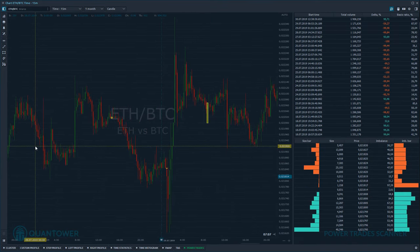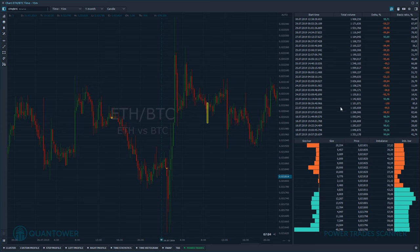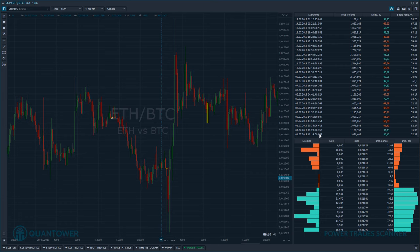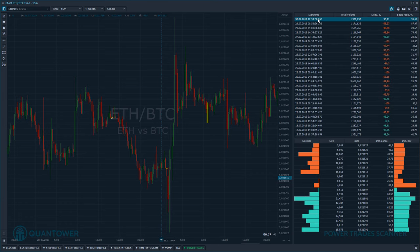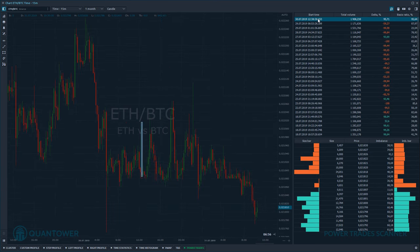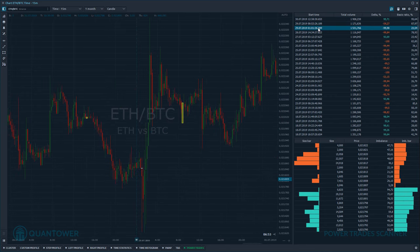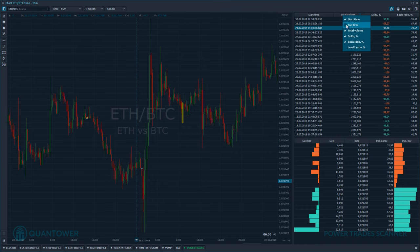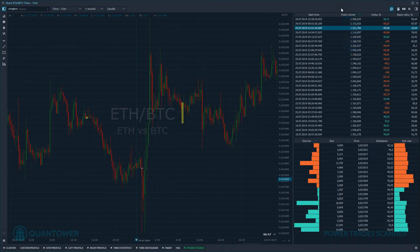Pay attention to the right part of the screen, where there is a table containing all the found results. By clicking on a row, the chart will automatically focus on and highlight the selected zone. You can also manage row visibility by clicking on the header and specifying particular columns.